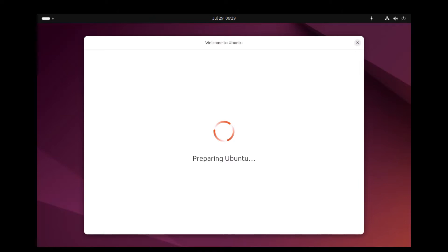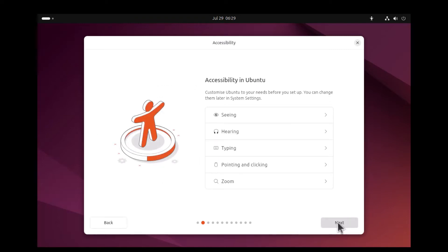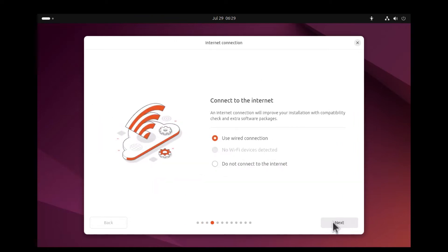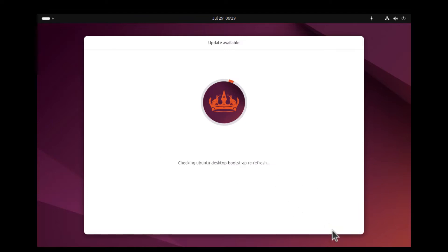The installer is preparing Ubuntu. Choose your language — English is used in this demo. Choose your keyboard layout and click Next. Check 'Use Wired Connection' if you want your Ubuntu to be connected to the internet. Make sure to install the updated version by clicking the Update Now button.